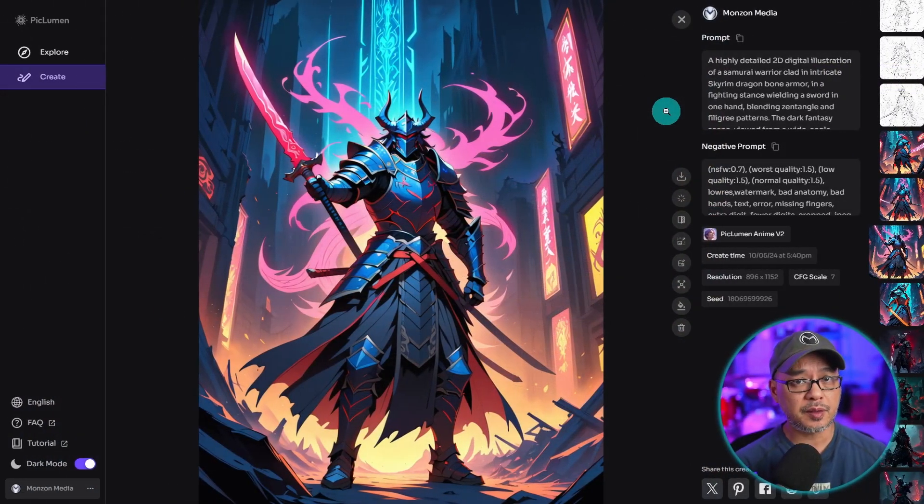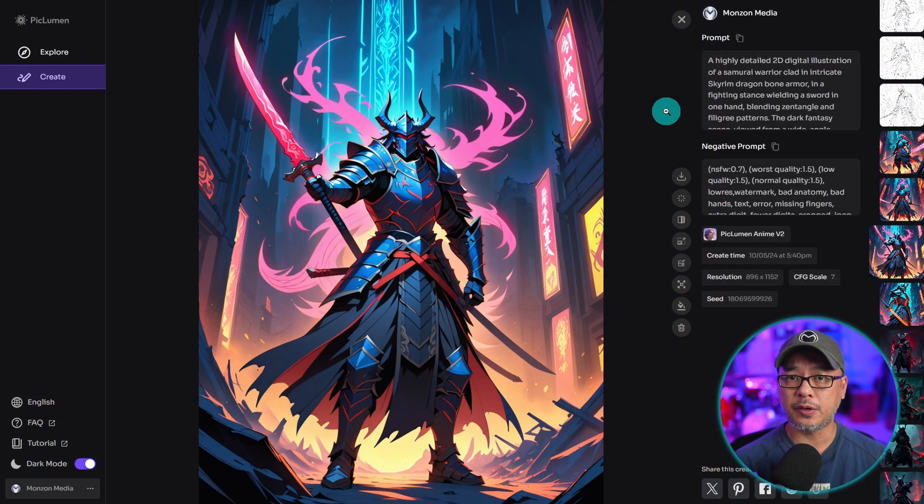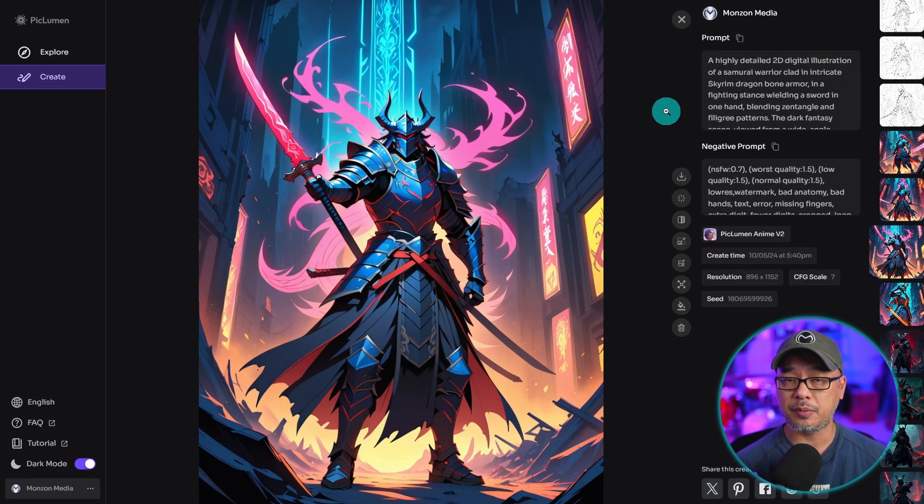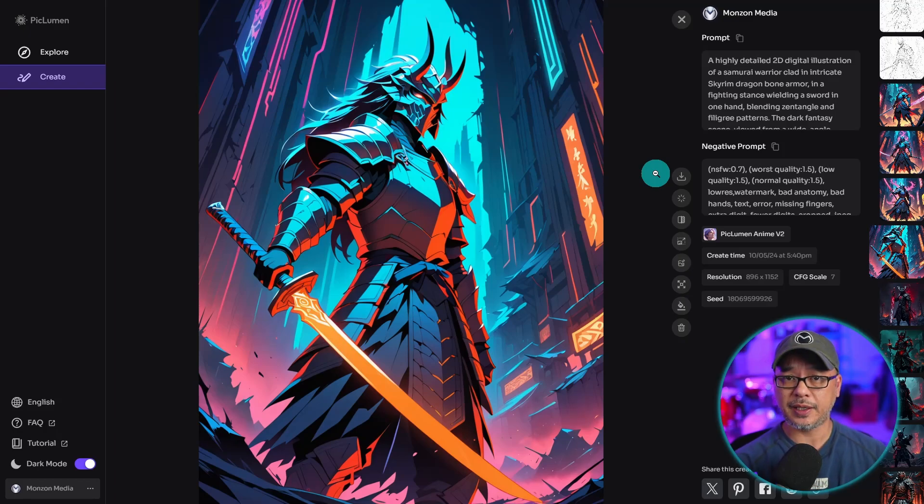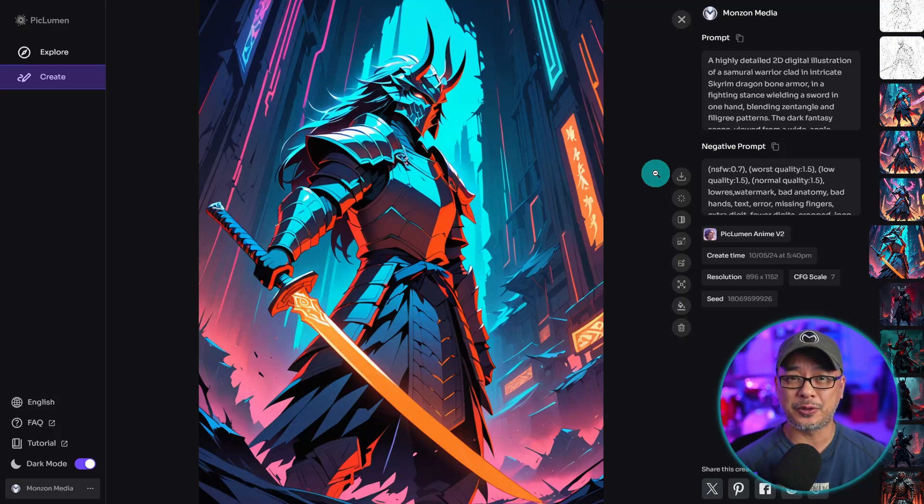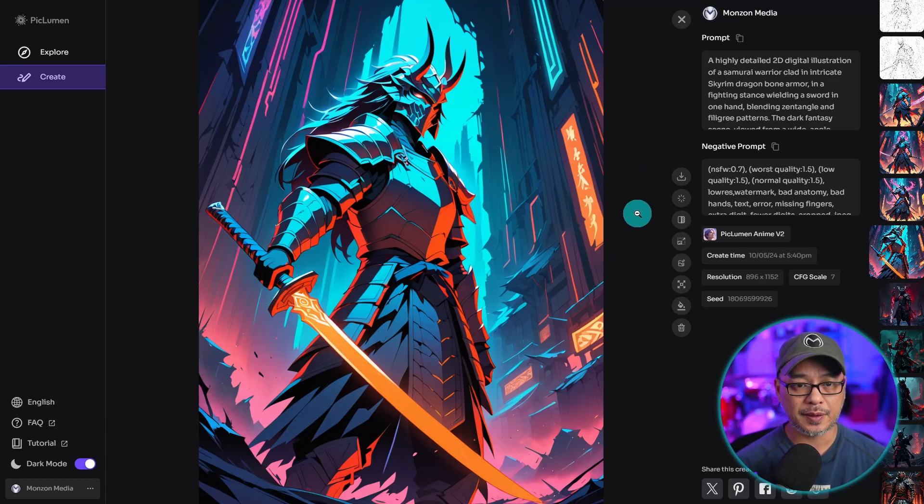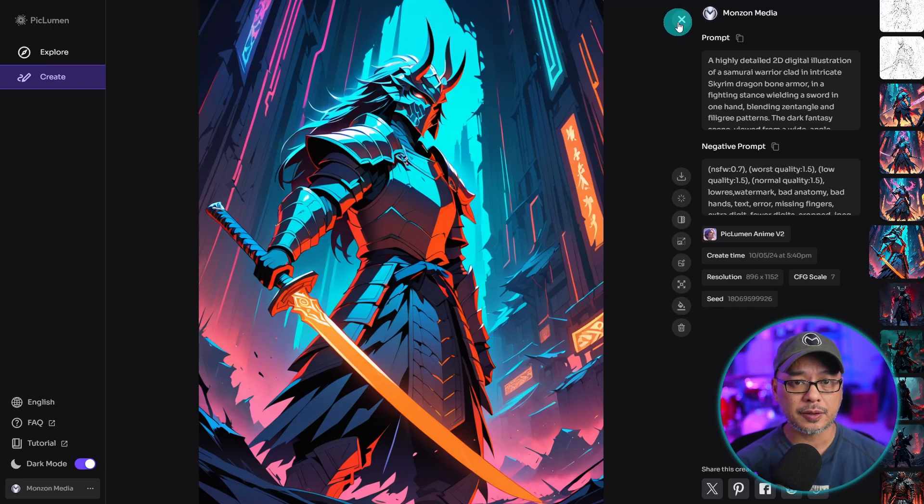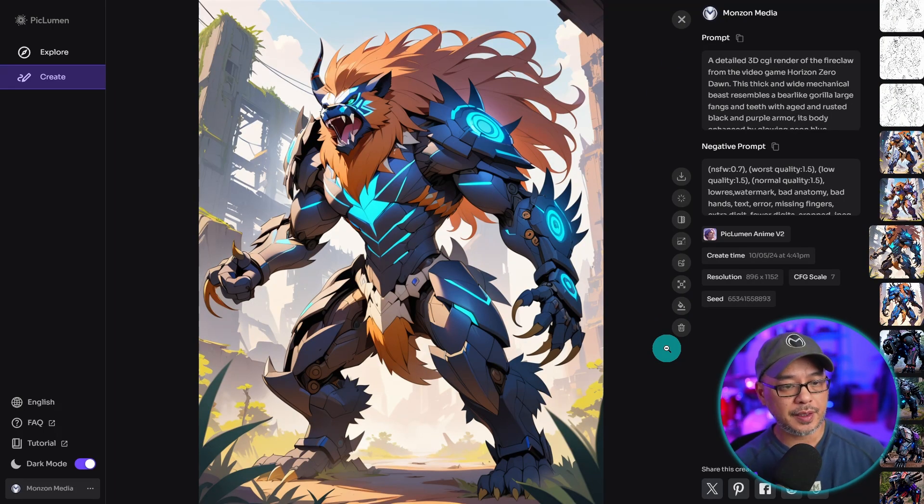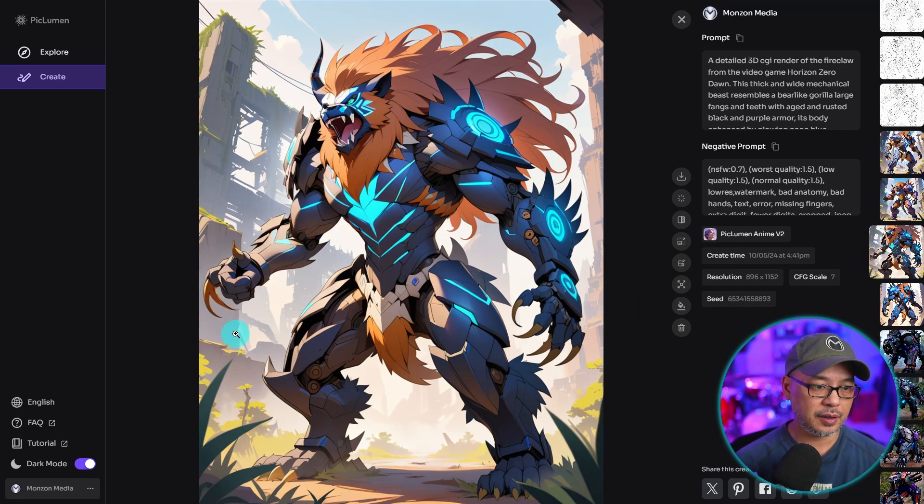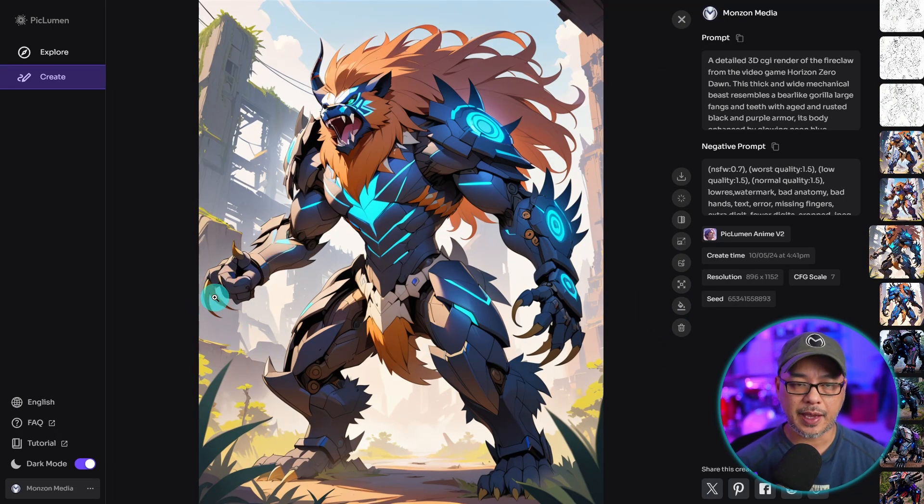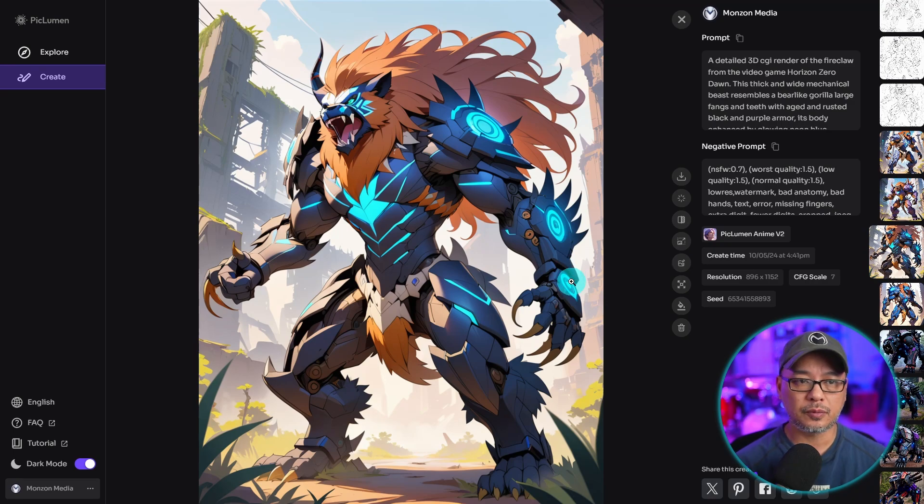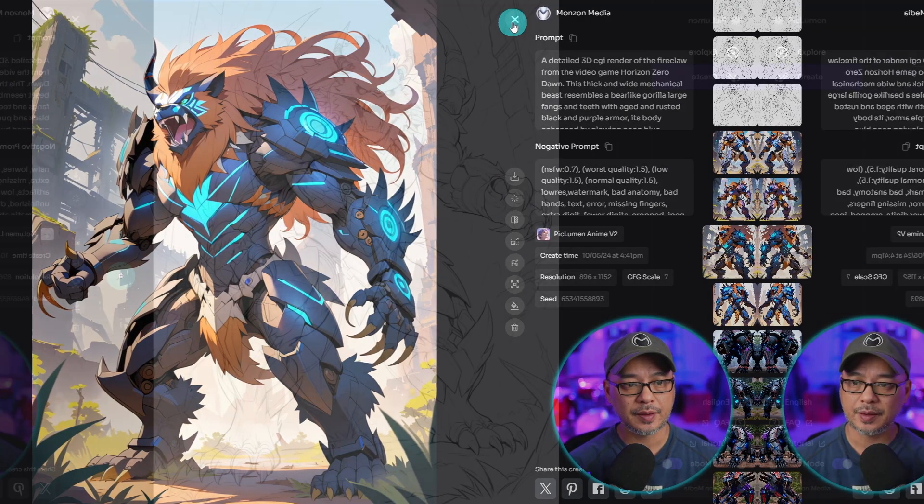For this image, I used the PicLumen Anime V2 model. It does anime very well. You can throw any prompt at it, even if it's a photorealistic one, and it gives you this nice traditional anime look. Here's another example here where I'd probably have to fix the hands here, but overall, really nice image it produces.